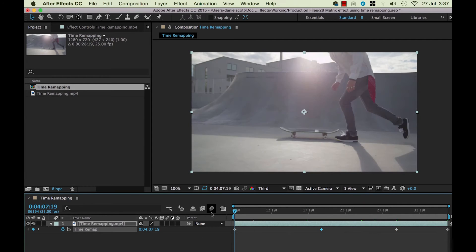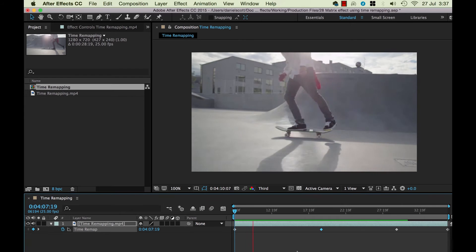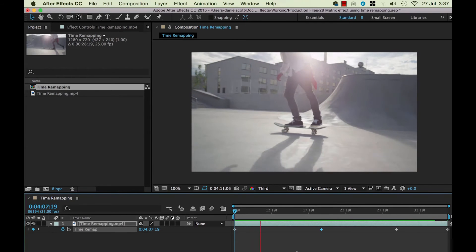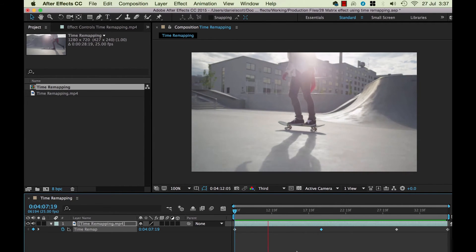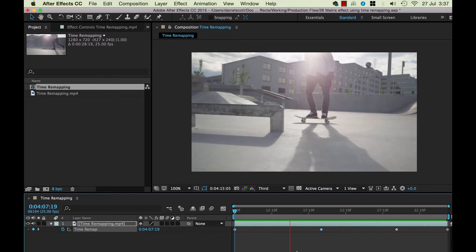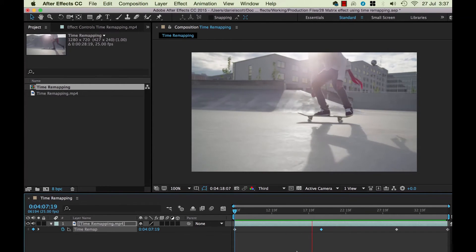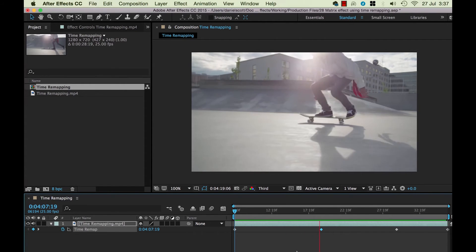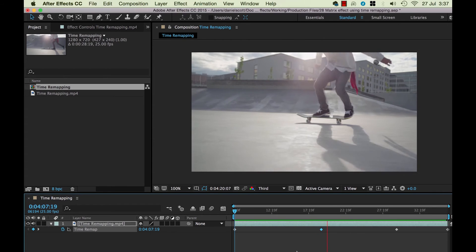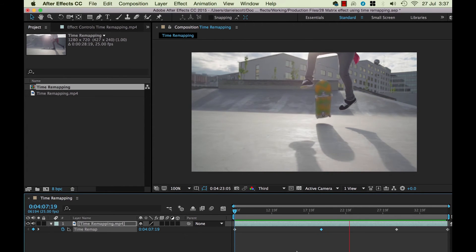I'm going to preview it now — it's not going to look beautiful just yet, there are a couple of other things we need to do, but just get a sense of what's happening. He's cruising along... and then when he gets to the kickflip it launches into slow-mo. Really bad slow-mo, I understand.